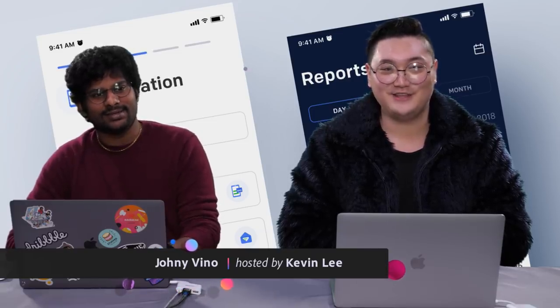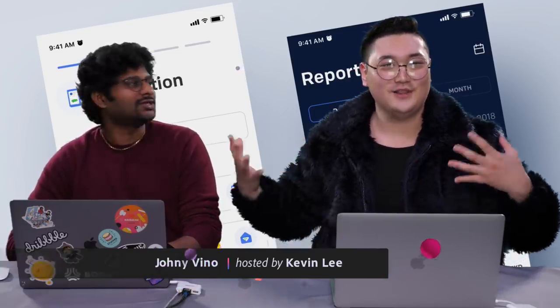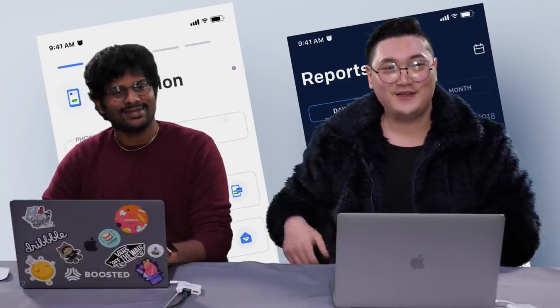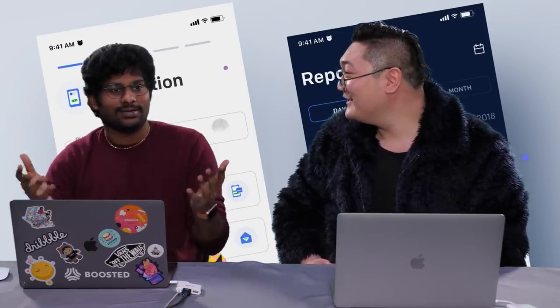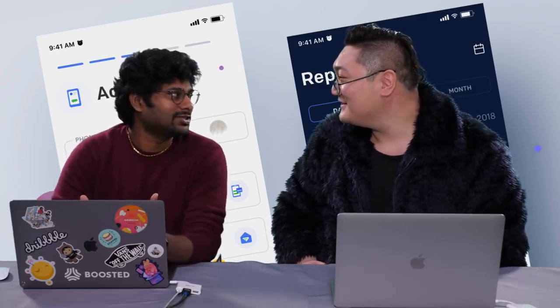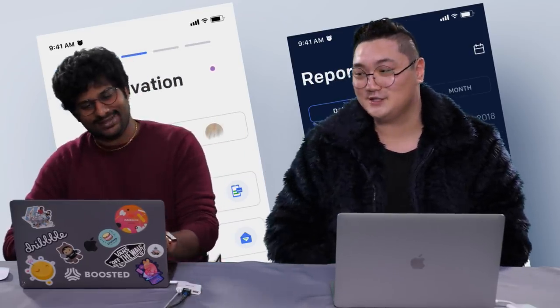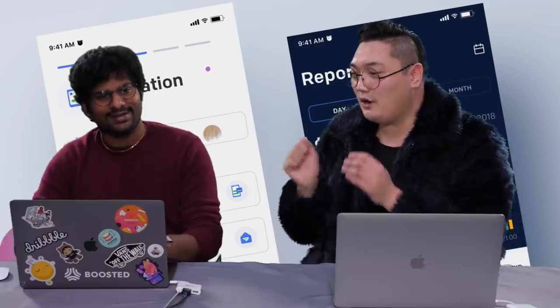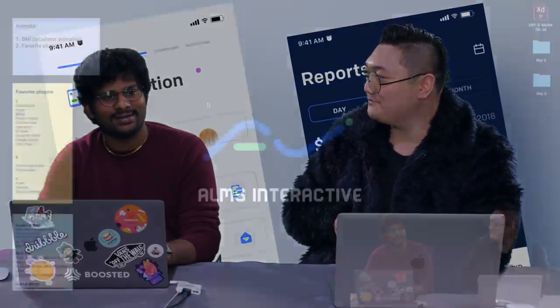Style icon Kevin Lee — thanks everyone for joining. So what are we going to be doing today, Johnny Vino?